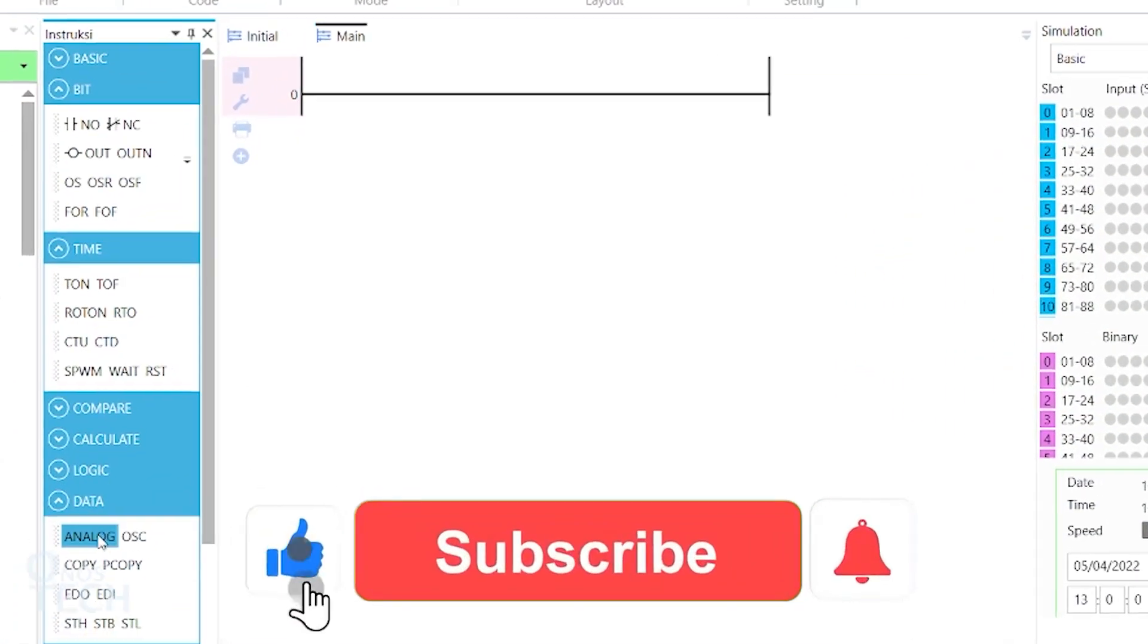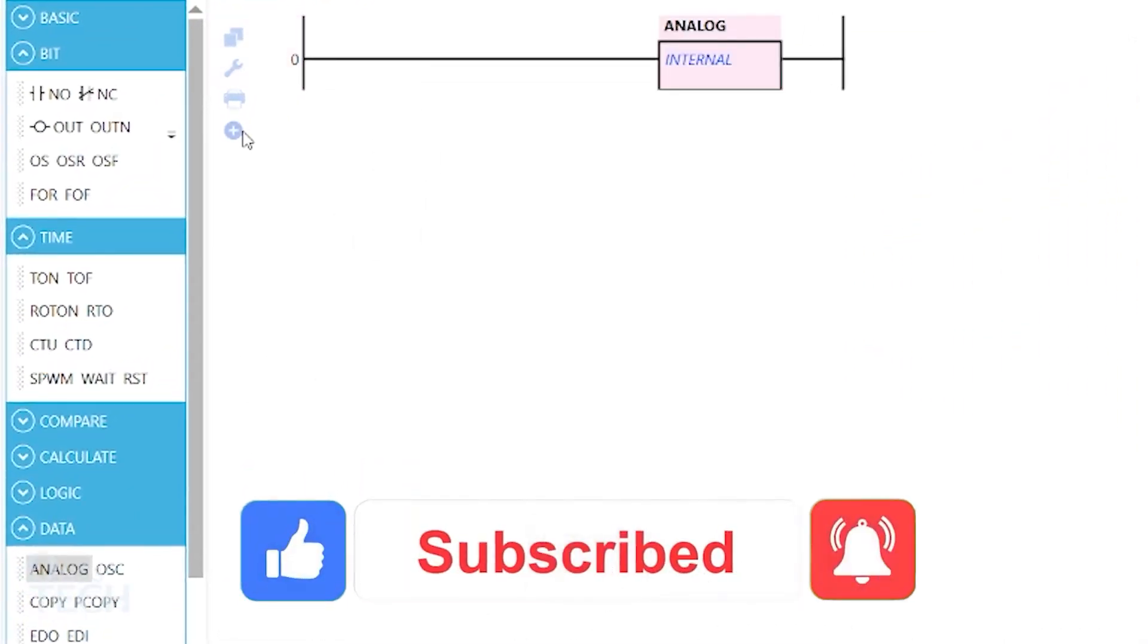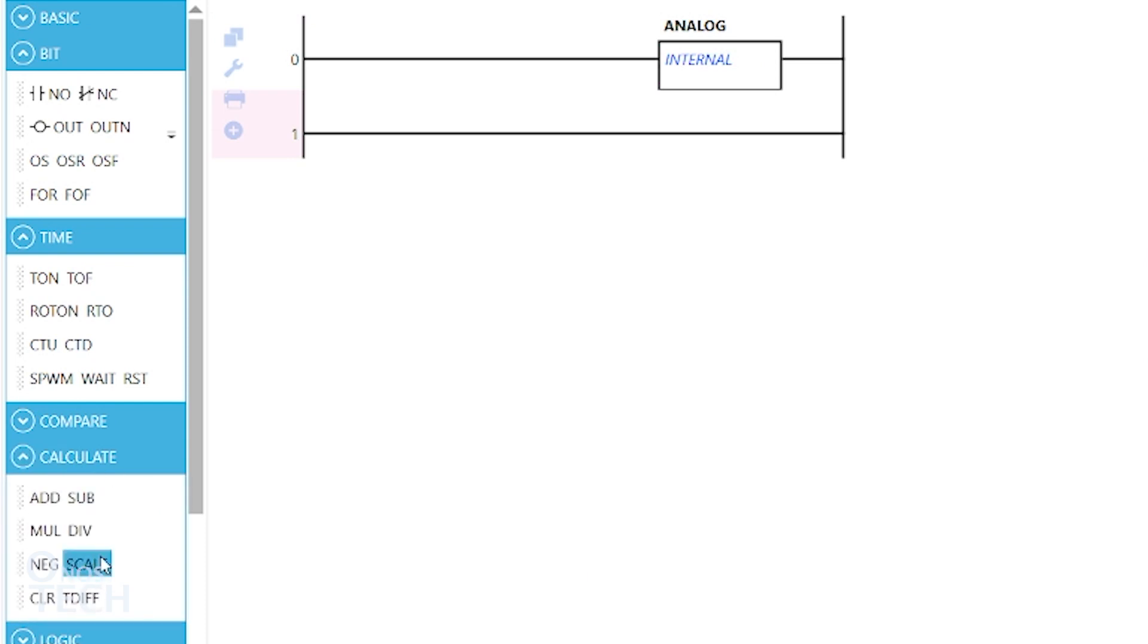Replace the potentiometer in the circuit connection with an LM35 temperature sensor. Then, insert the analog and the scale instructions into a new ladder diagram.